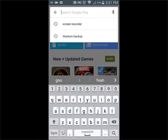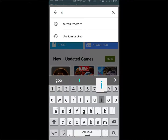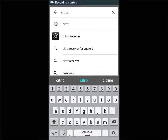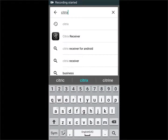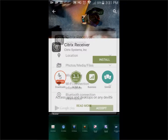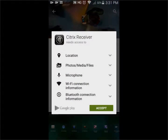Open the Play Store and search for Citrix. Click on Citrix Receiver from the list. Choose Install, then choose Accept.